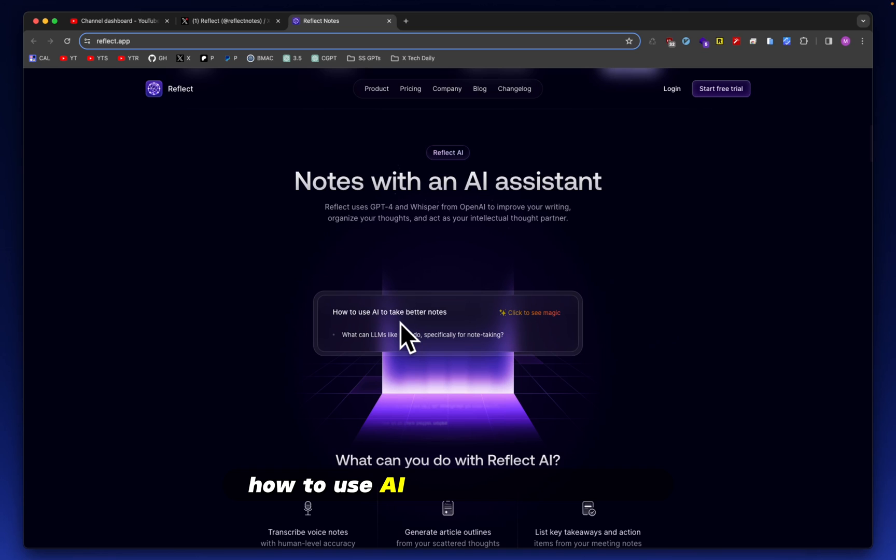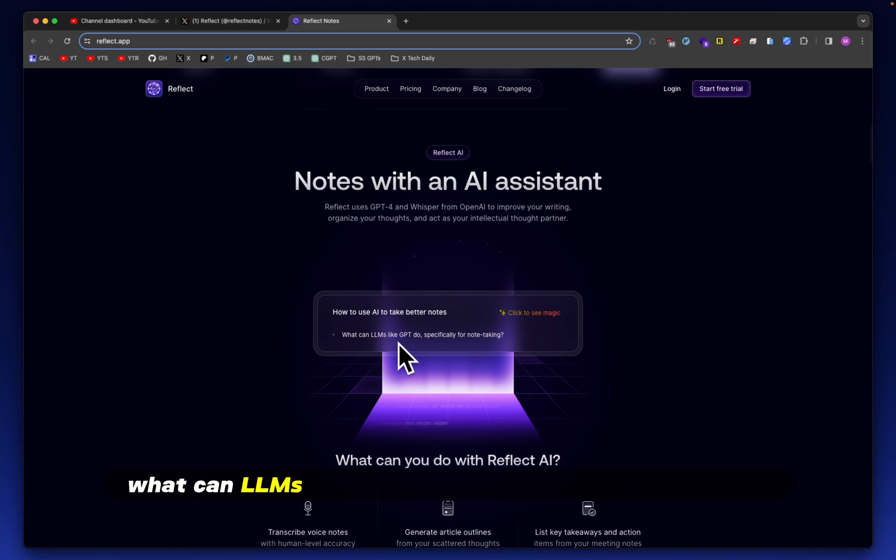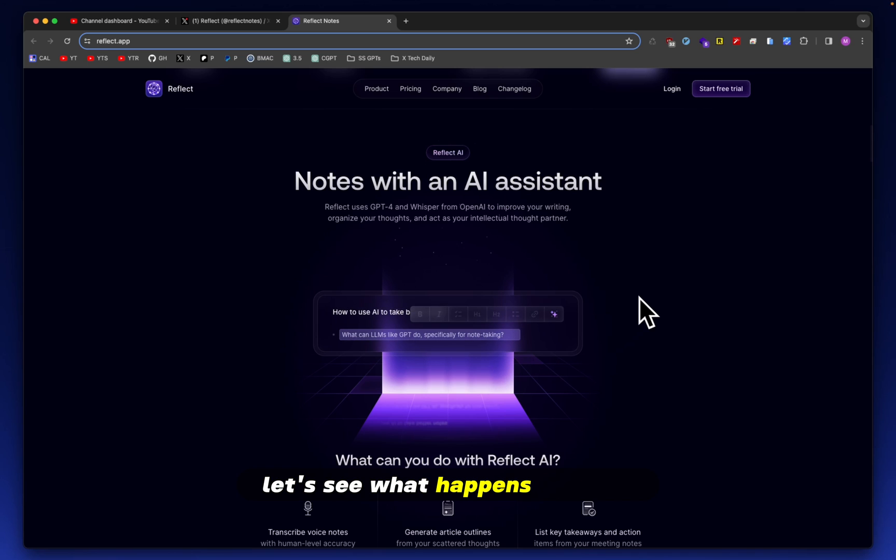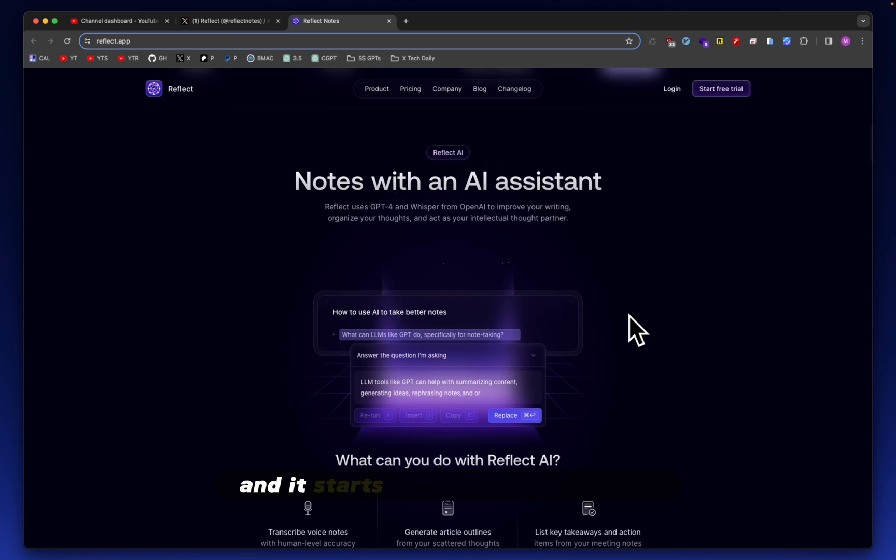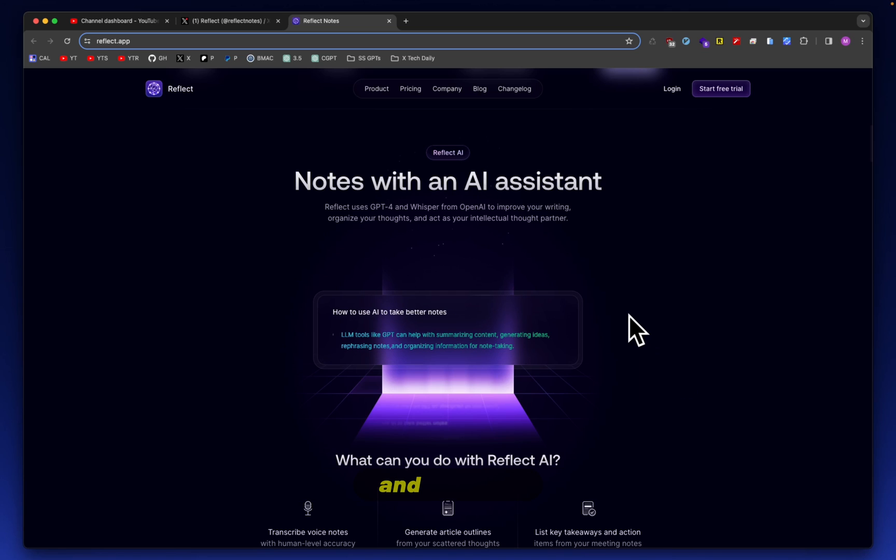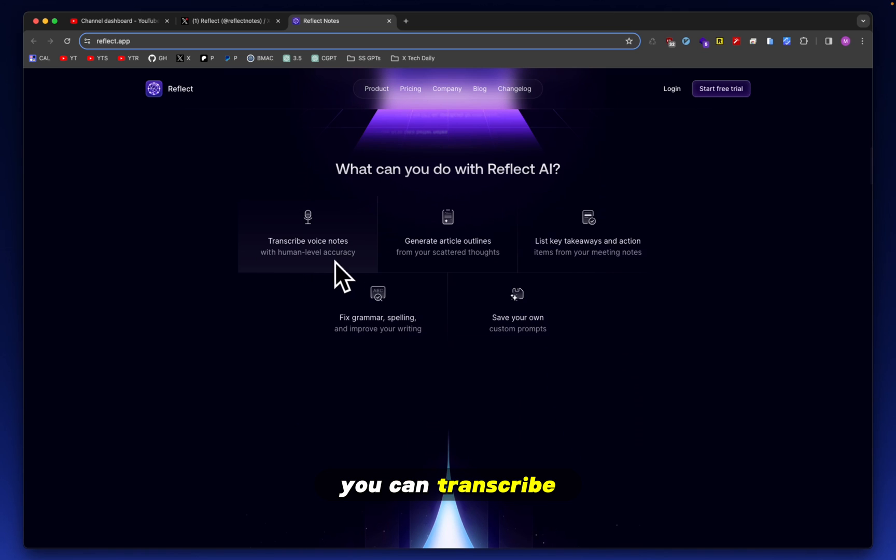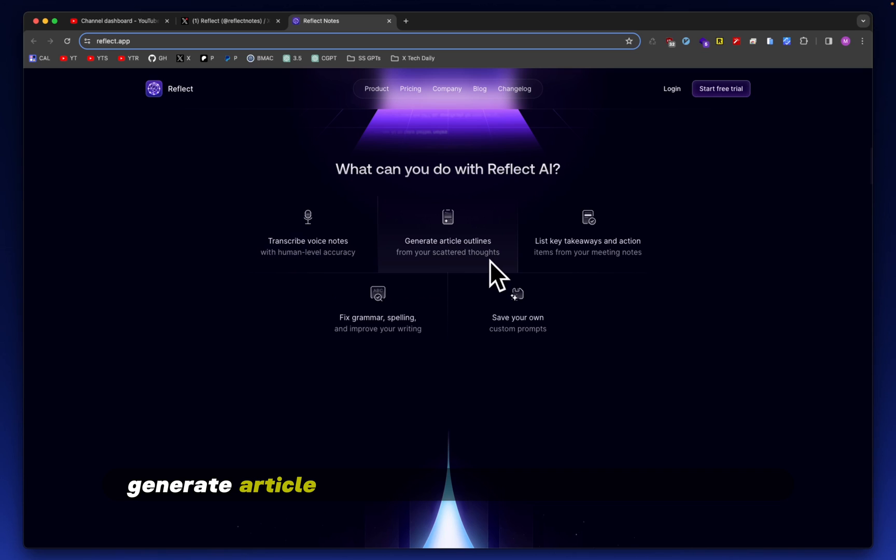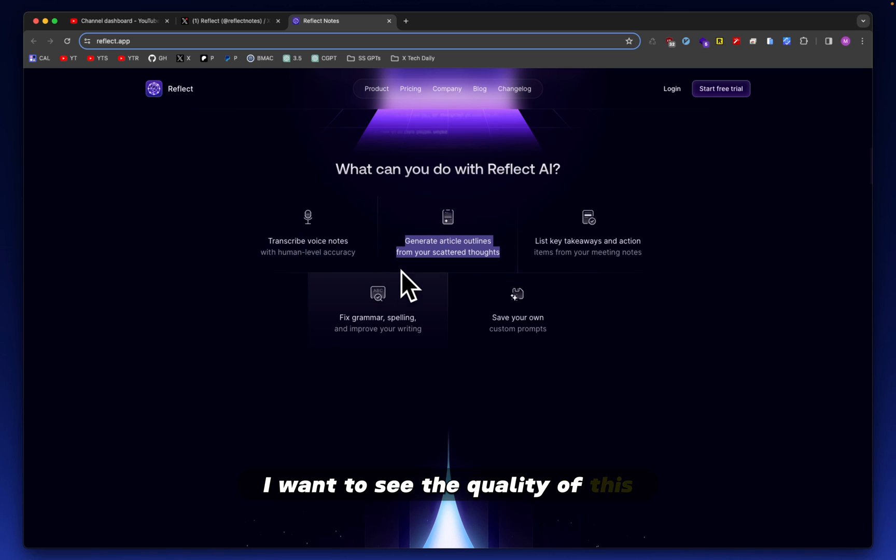How to use AI to take better notes. And it has one bullet point here. What can LLMs like GPT do specifically for note-taking? It says click to see magic. Let's see what happens. All right. So it has a little AI button and it starts to answer the question. And you can replace that question with whatever is generated. You can transcribe voice notes with human level accuracy. Generate article outlines from your scattered thoughts. This is a very interesting one. I want to see the quality of this.